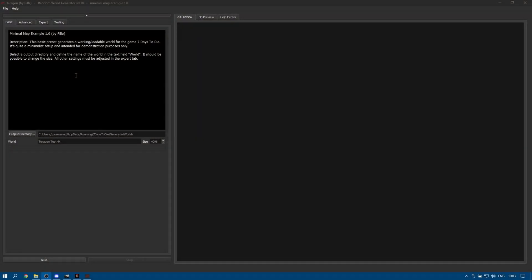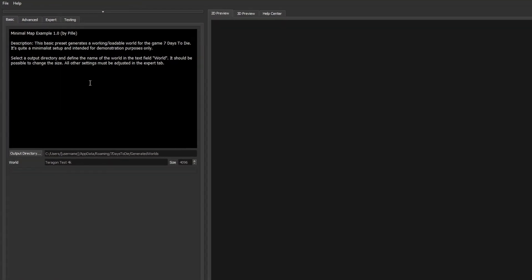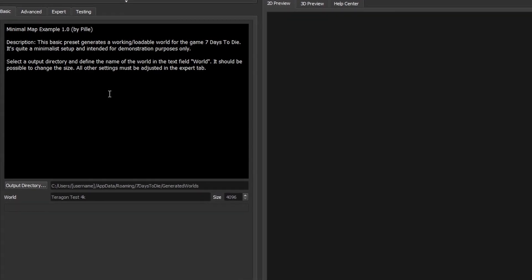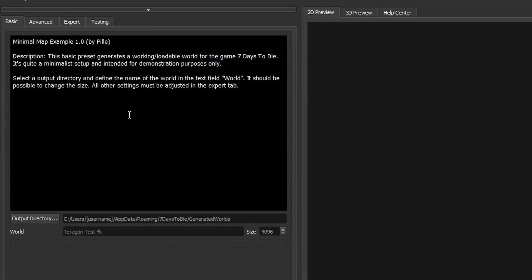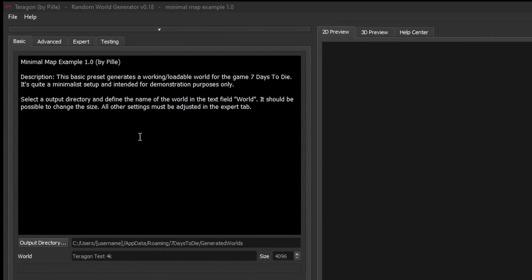Now at the time of recording this video we're up to version 0.18 of Terragon, so the version that you get may look a little different to this, but I'm going to show you what we've got to work with at the moment.